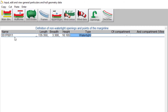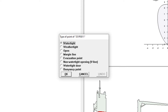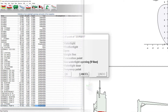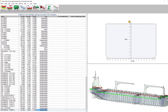Select the cell under type and press any key to open the pop-up menu to select the correct type of opening. The positions and types of openings may affect stability calculations. Please open the help reader for details by pressing the F1 key.